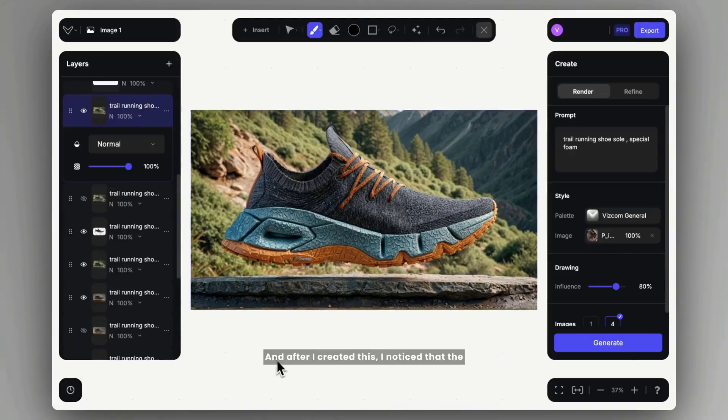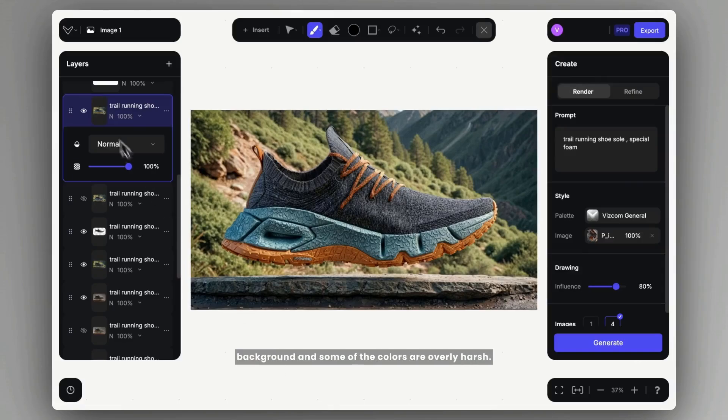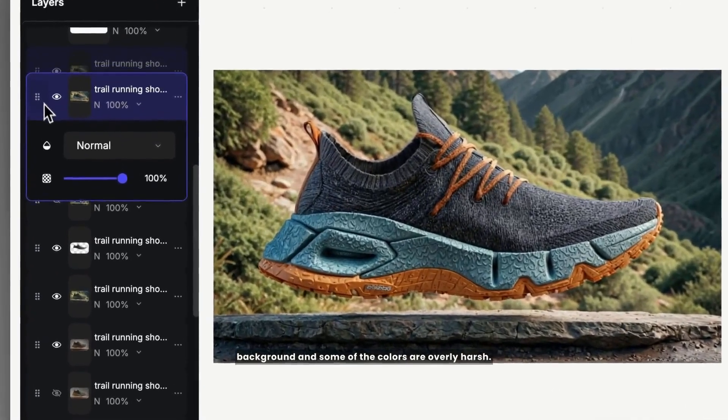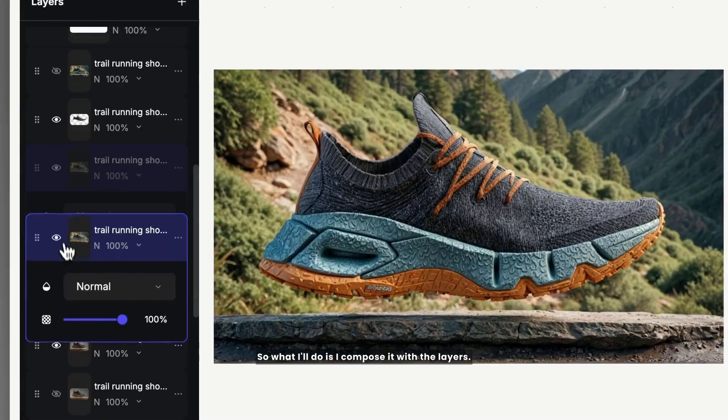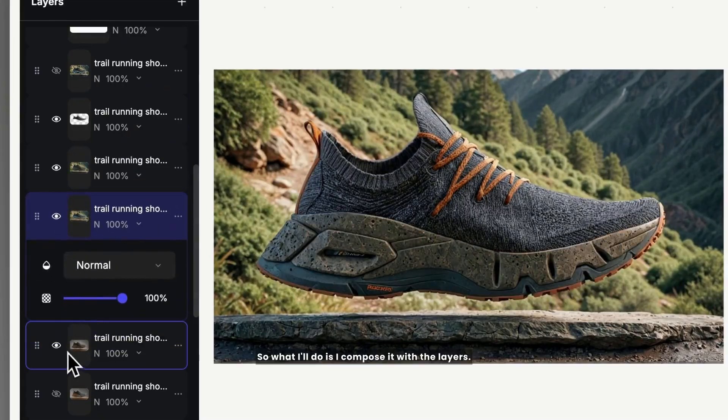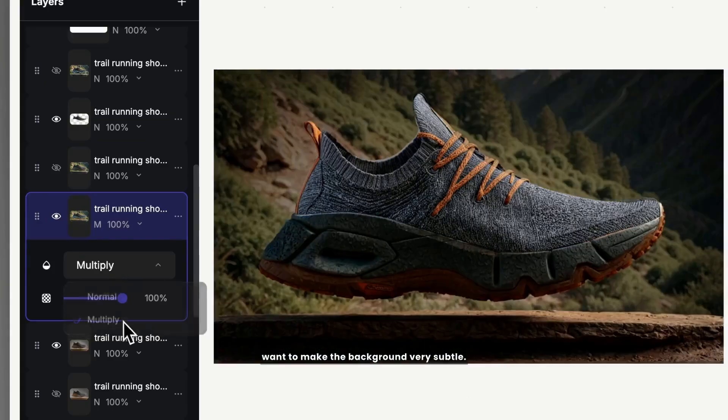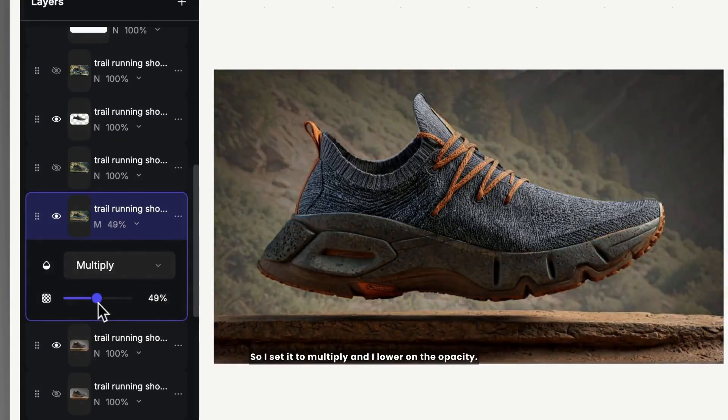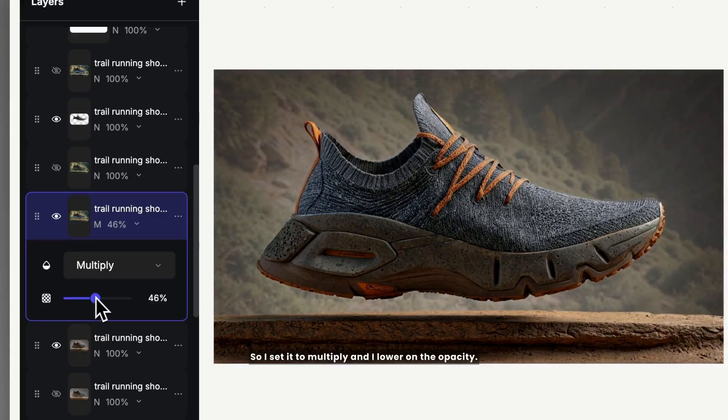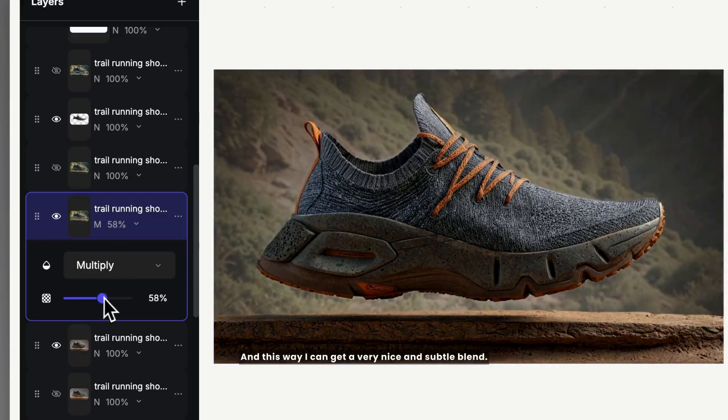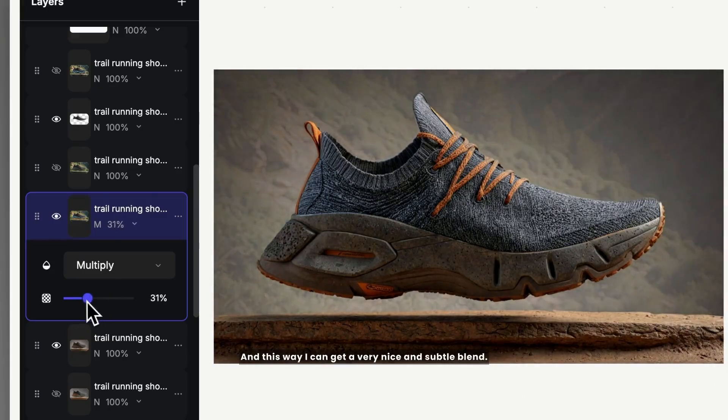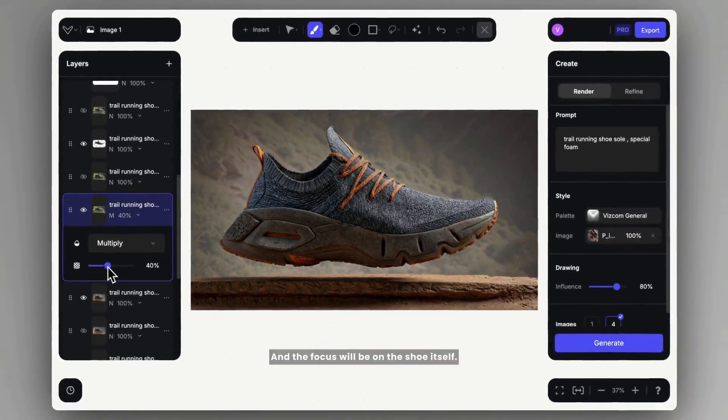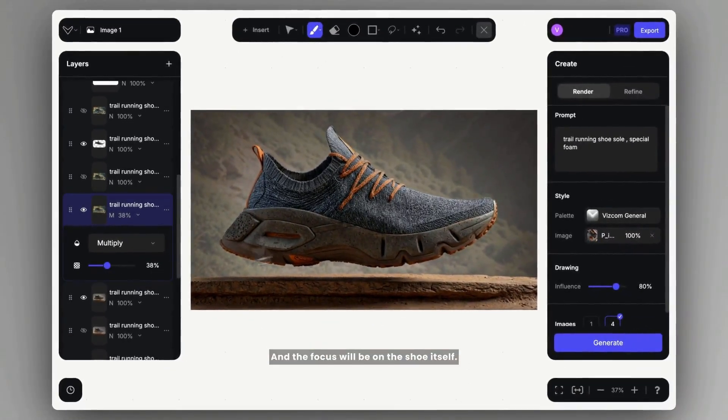And after I created this, I noticed that the background and some of the colors are overly harsh. So what I'll do is I compose it with the layers. I just bring it down. I want to make the background very subtle, so I set it to multiply and I lower the opacity. And this way I can get a very nice and subtle blend, and the focus will be on the shoe itself.